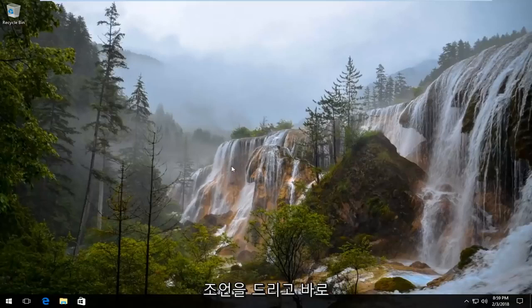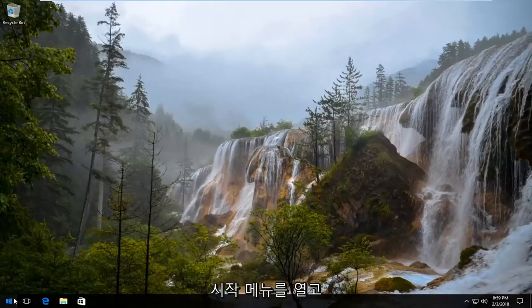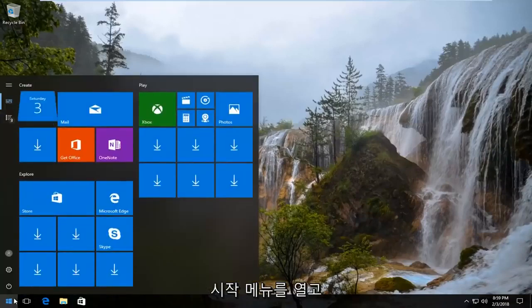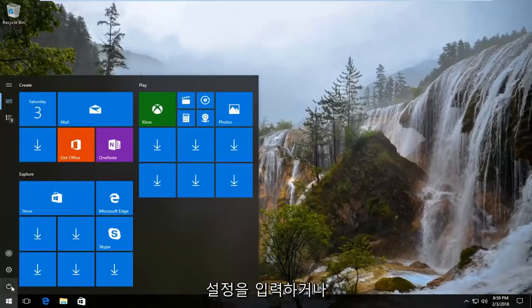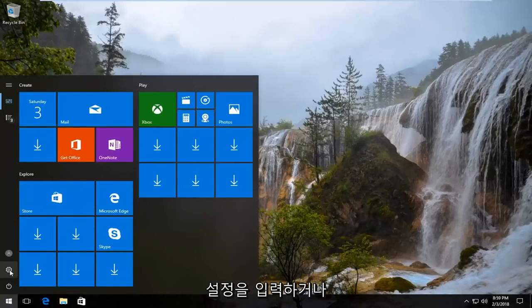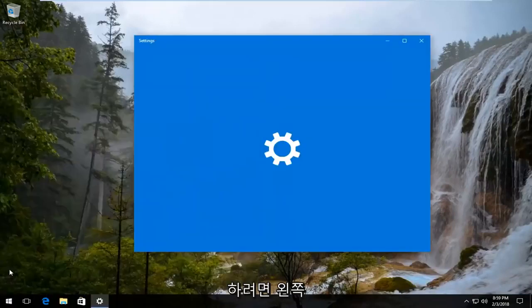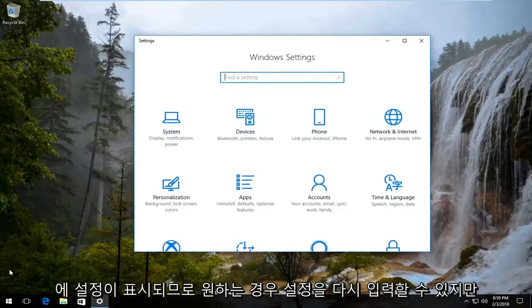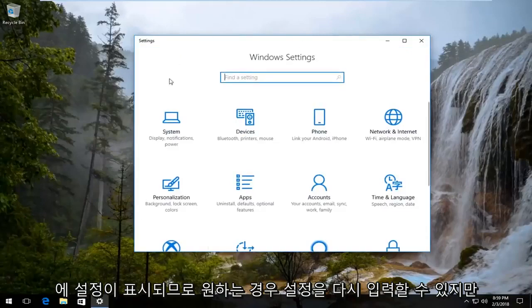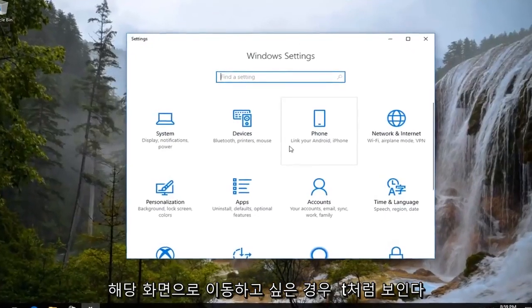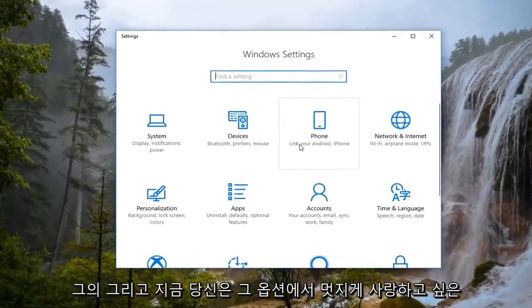With that piece of advice out of the way, we're going to jump right into it. We're going to start by opening up the Start menu, and you want to either type in Settings or left click on the little gear icon — if you hover over it, it says Settings on the left. You can type in Settings if you want, but you want to get to a screen that looks like this.